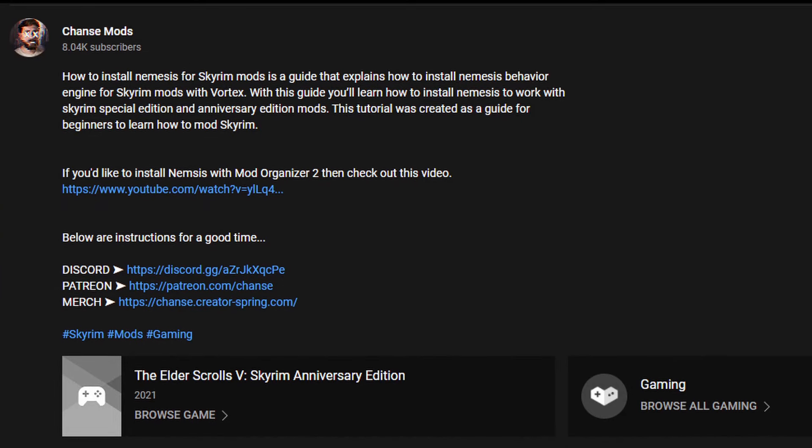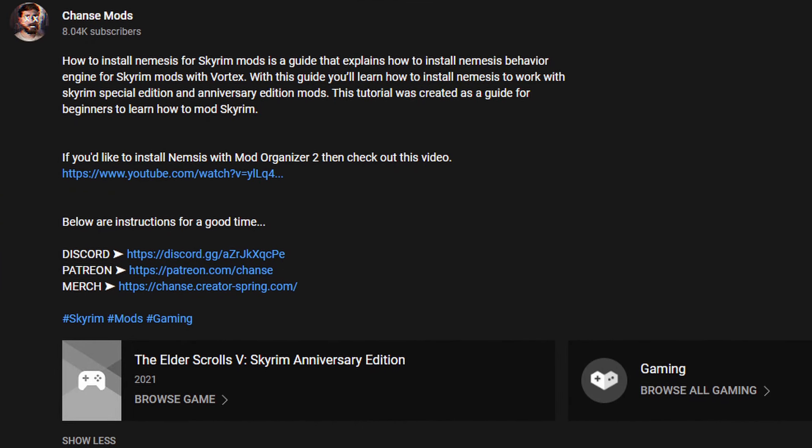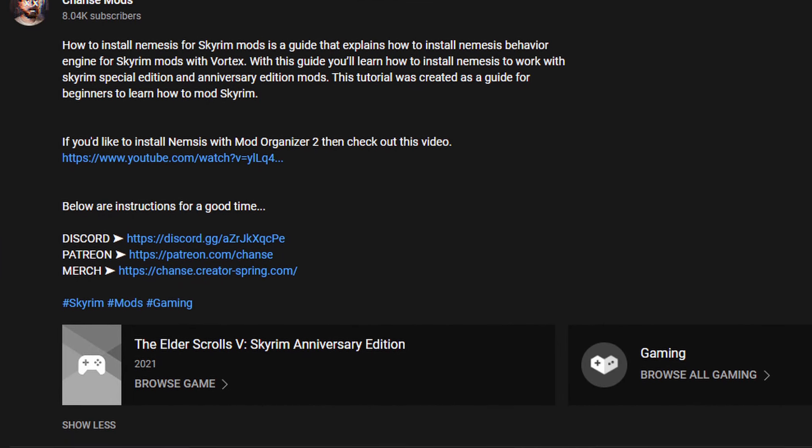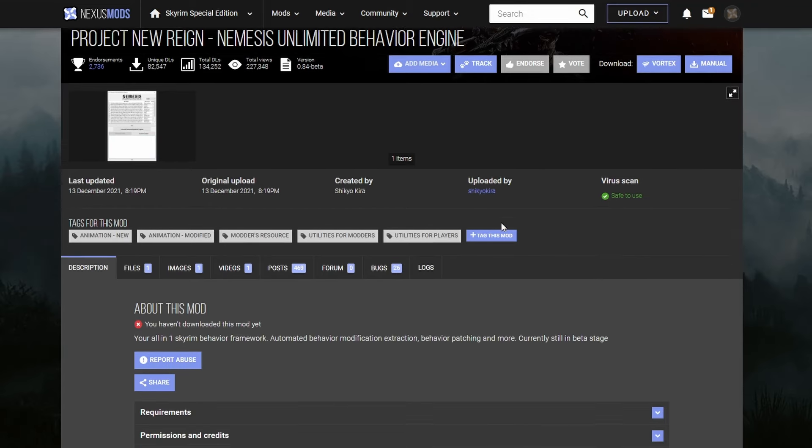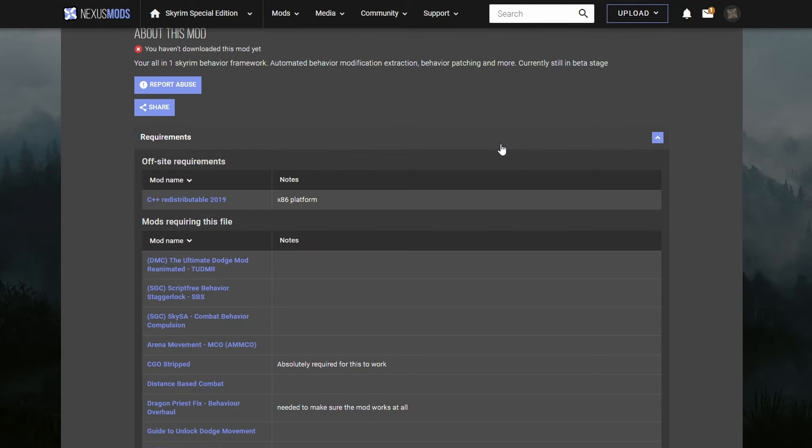In a separate video, linked down below, there's a guide on how to install the Behavior Engine with Mod Organizer 2. Nemesis is the successor to the old FNIS engine. It doesn't outright replace FNIS, but newer animation mods probably require the Nemesis engine over FNIS.